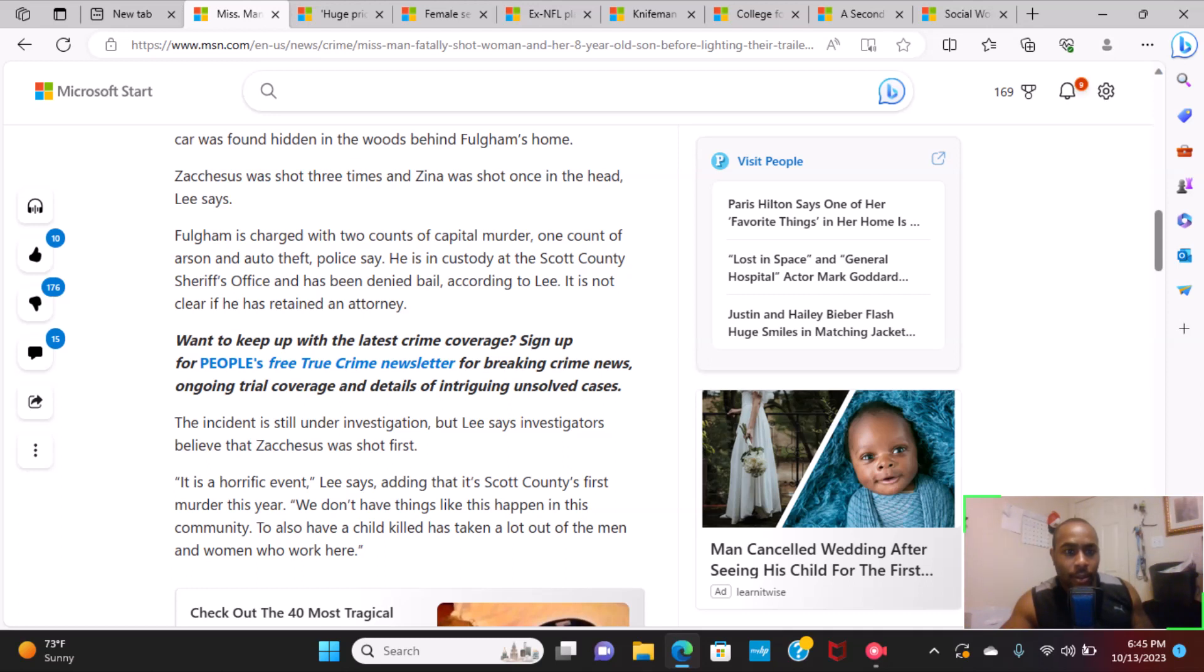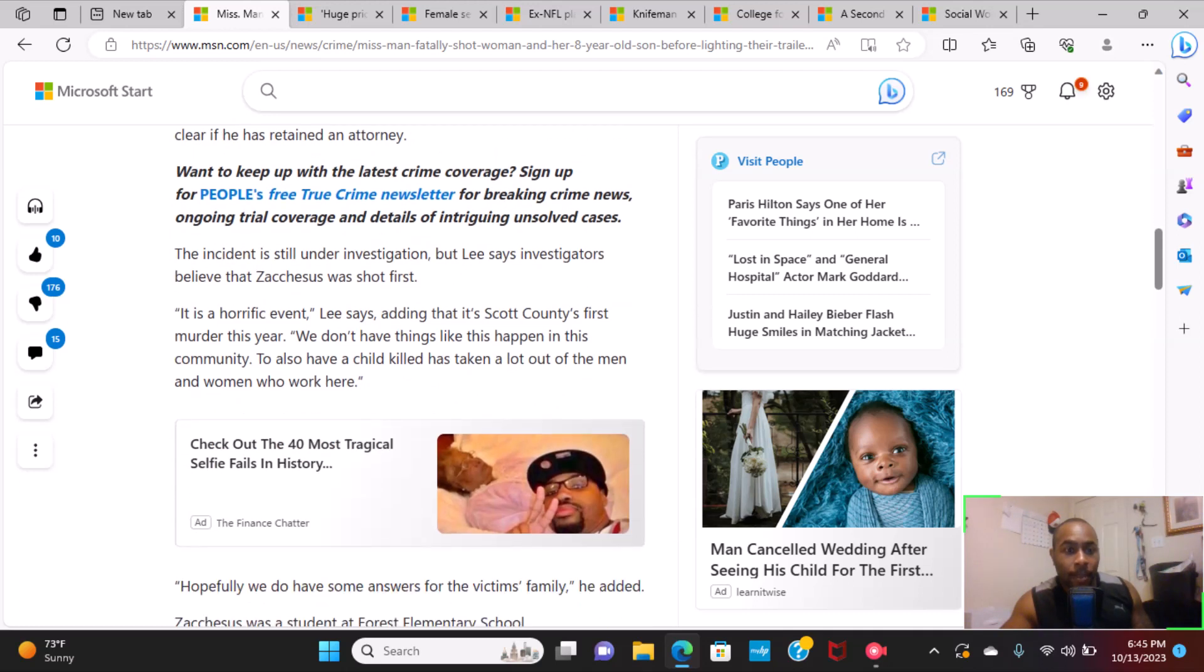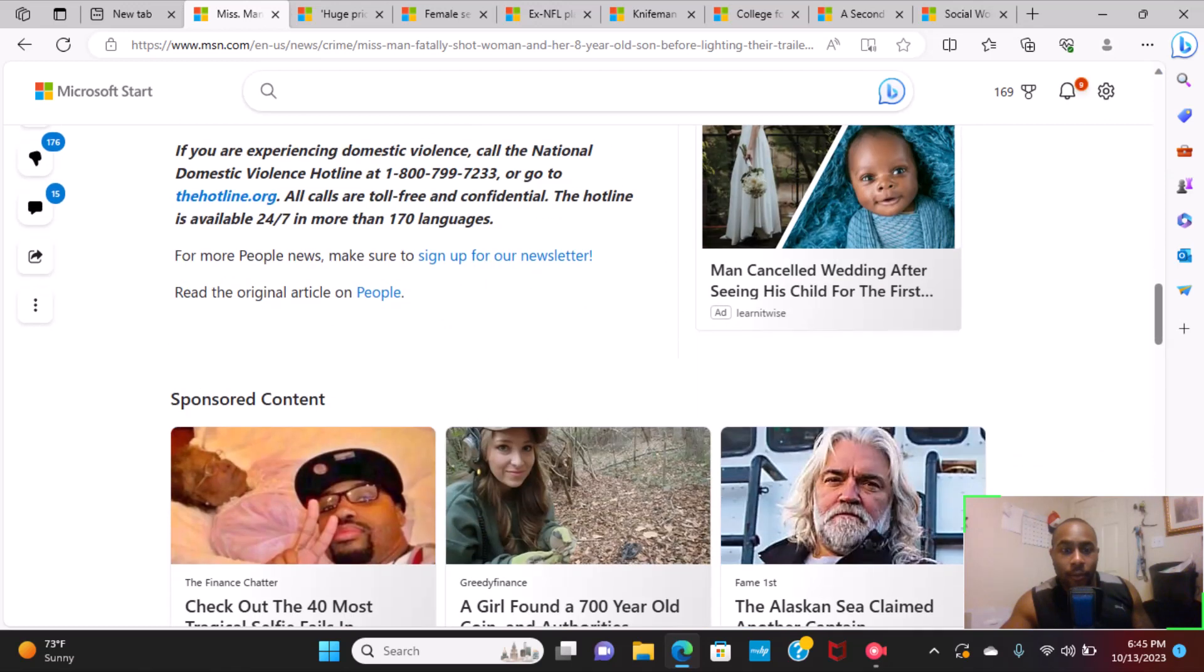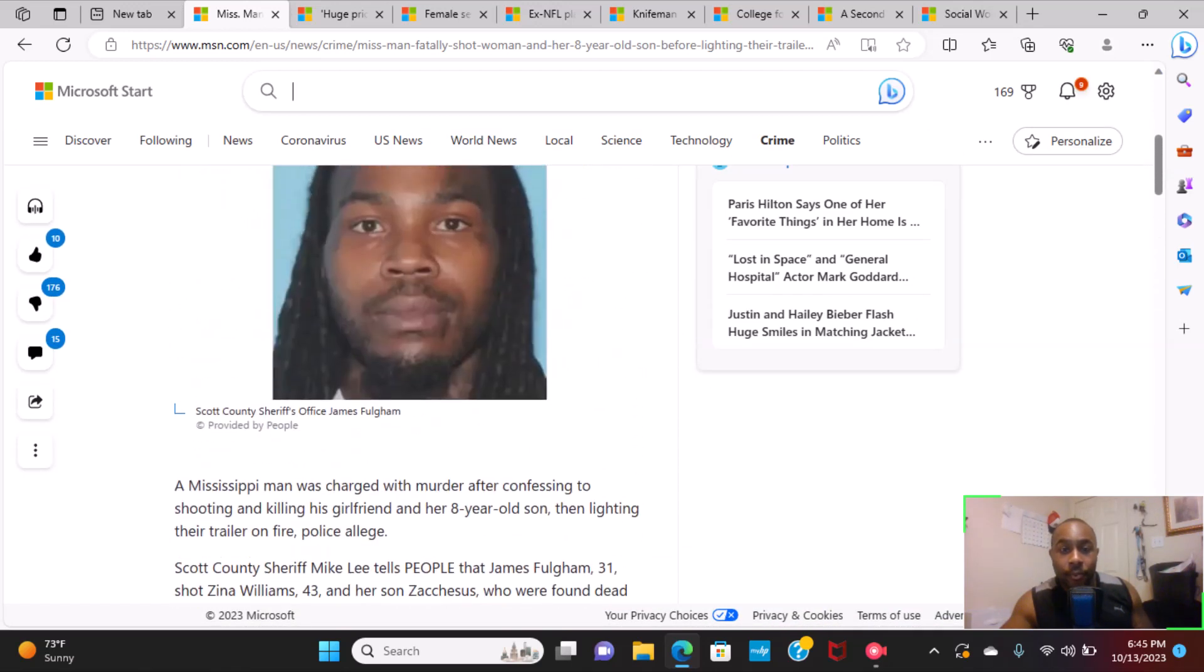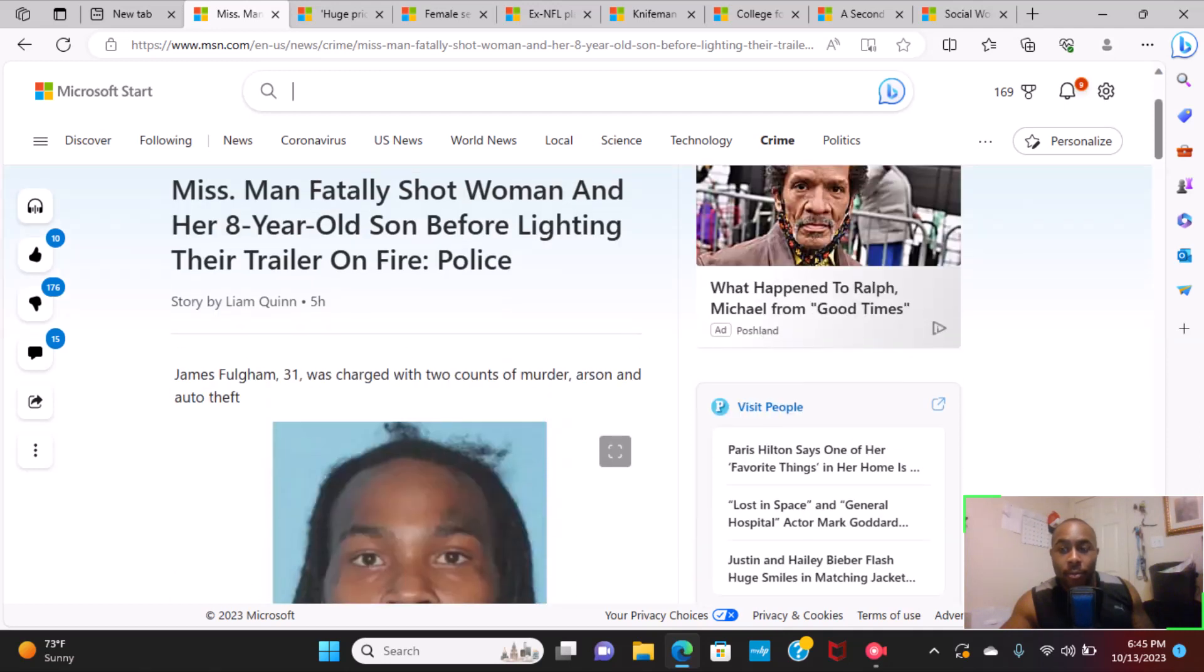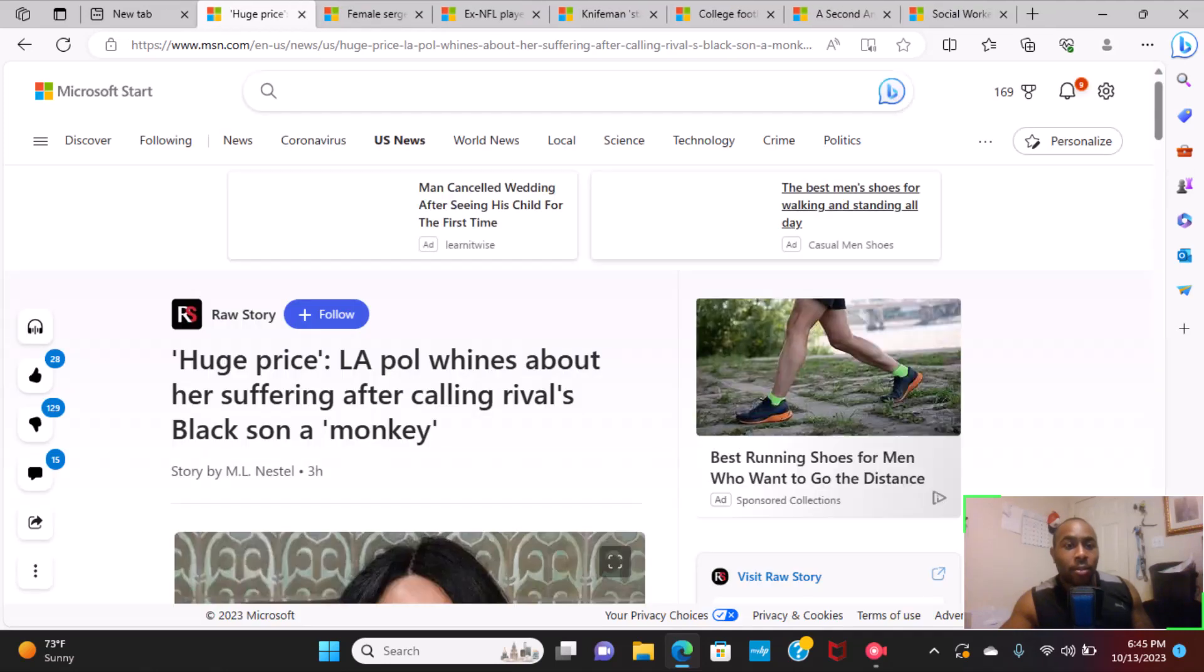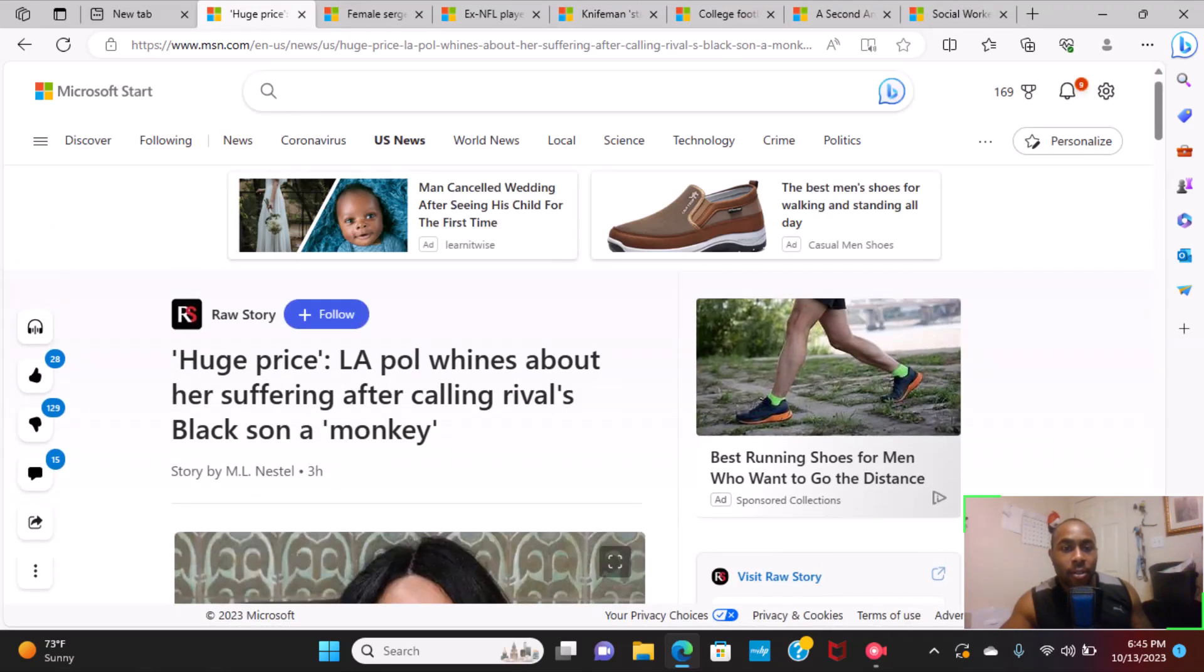According to Lee, it is not clear if he has retained a lawyer. I don't want to get going any further. Well, there's not much left for the article, but I hope they expeditiously, as T.I. will put it, execute that guy. He does not deserve to be on this earth.